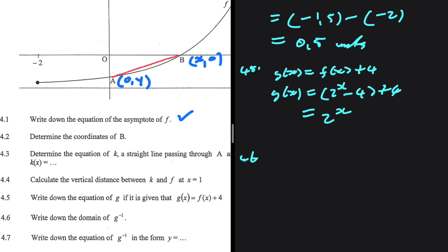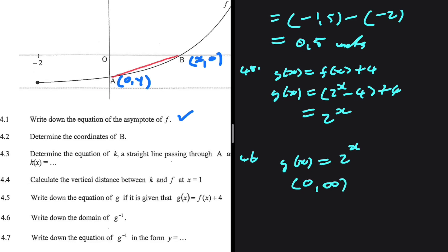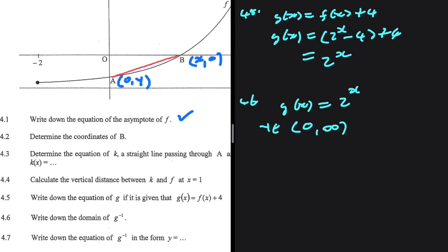For 4.6, let's write down the domain of g inverse. The range of g of x equals the domain of g inverse of x. The range of g of x, where g of x equals 2 to the power of x, is y is an element of (0, infinity) — it cannot touch 0 and cannot reach infinity. So the domain of g inverse is x is an element of (0, infinity).